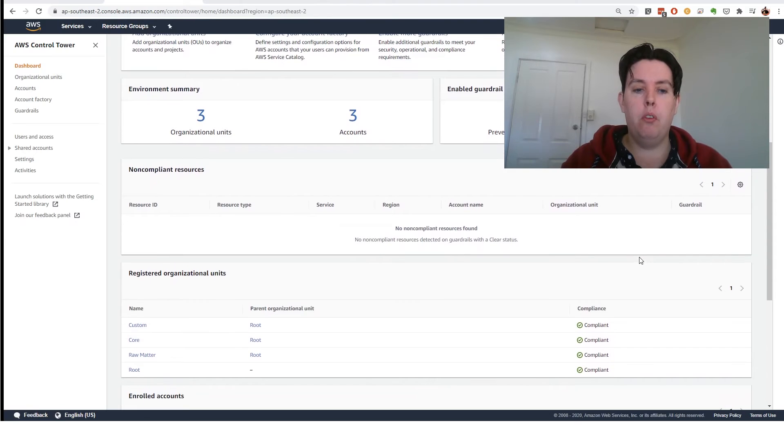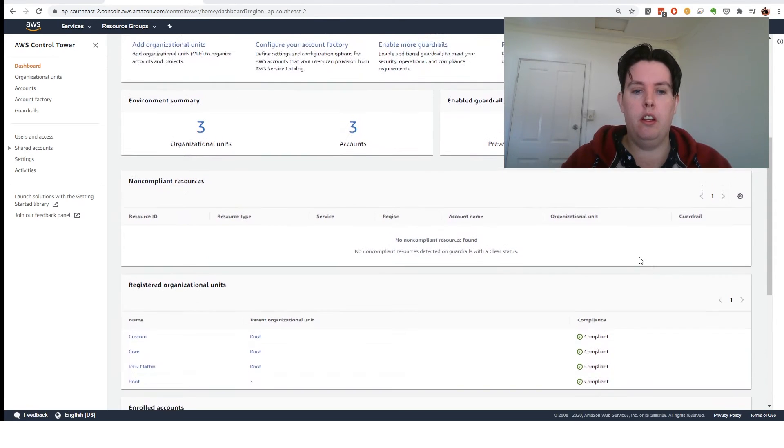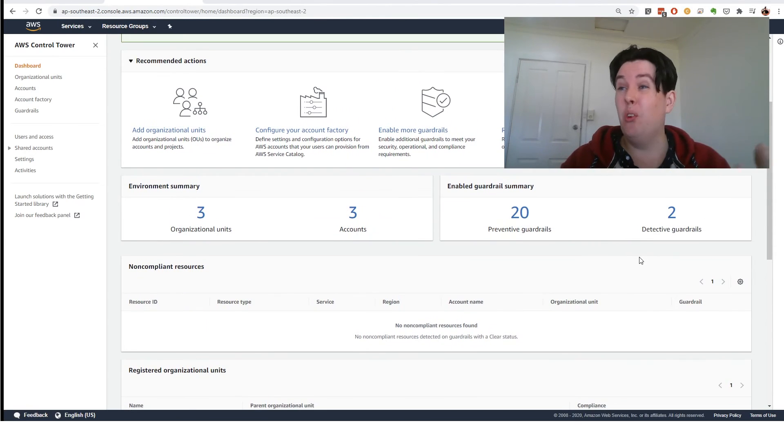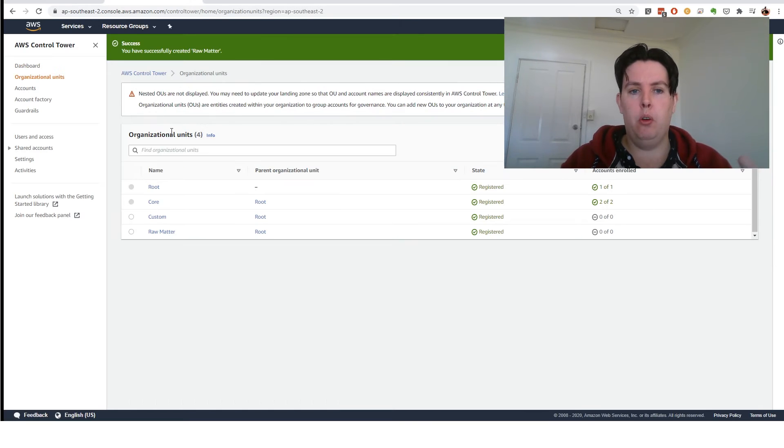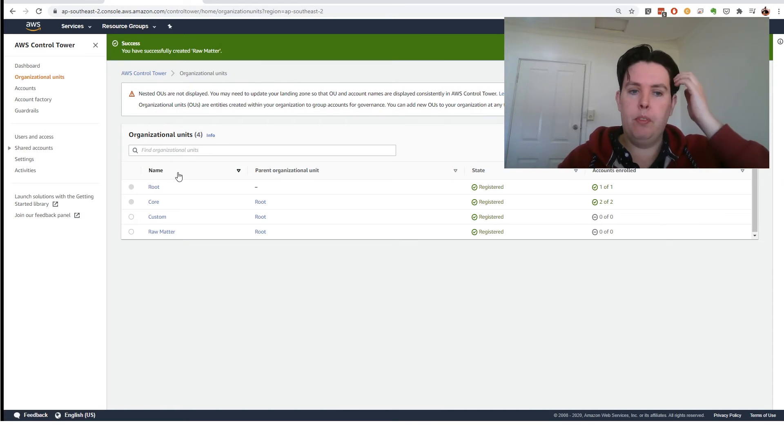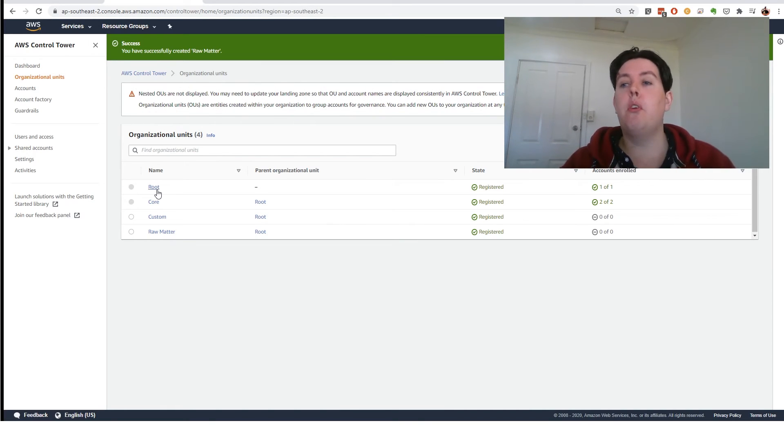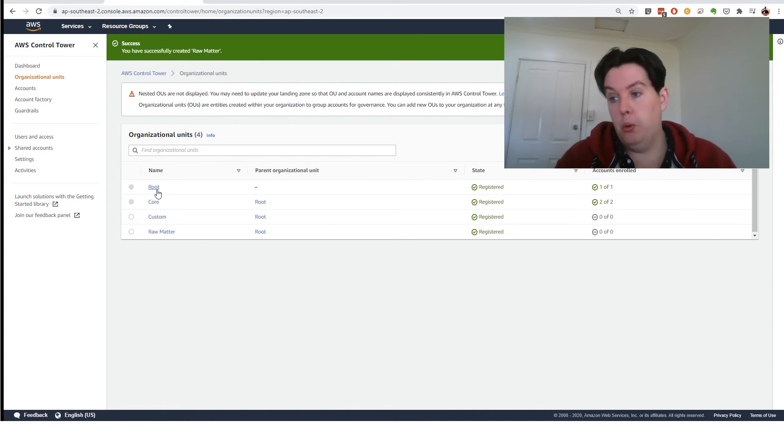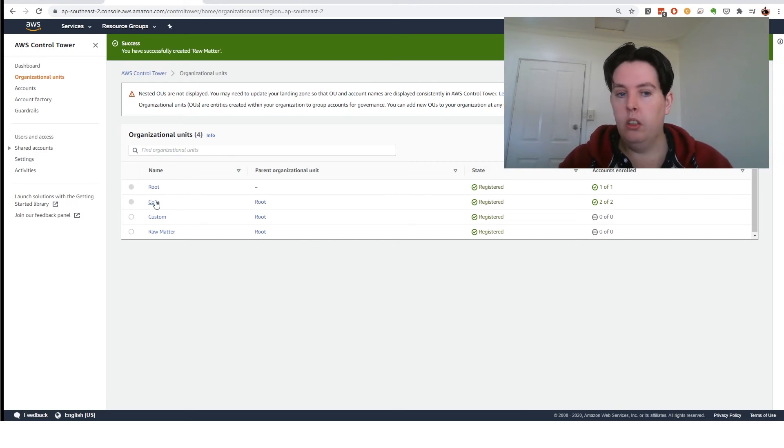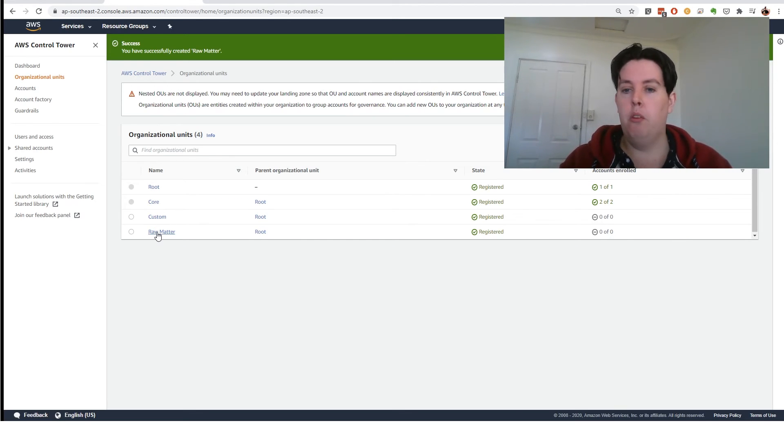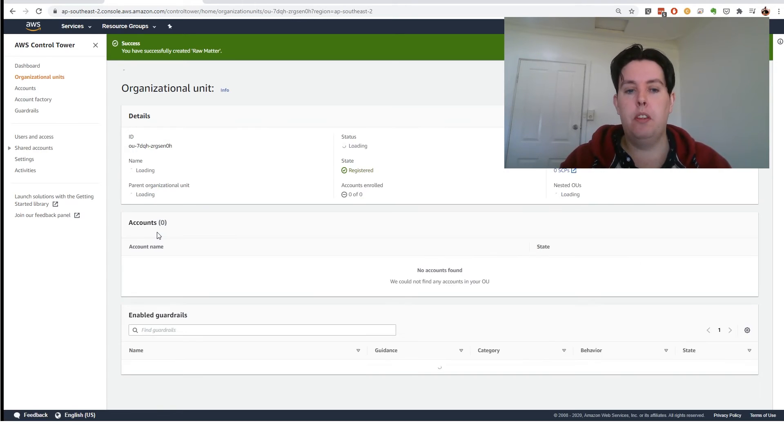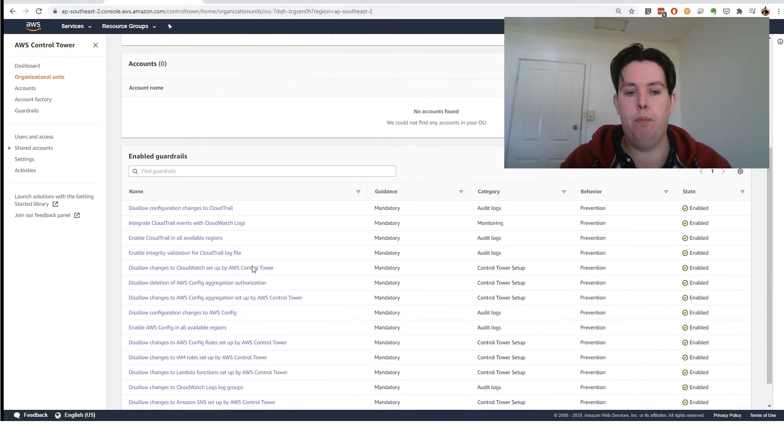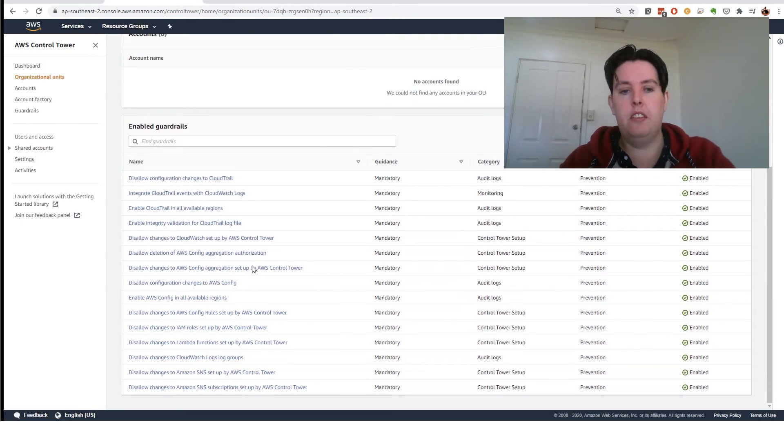And what I've also gone and done is I've set up another organizational unit. So go to here, so add organizational unit. So these are the three that it sets up to begin with. Root, which was already there, Core, Custom, and Raw Matter. So Raw Matter is the one that I've just made. And I'll show you this one is setting up at the moment. And you can see it's actually deploying more and more guardrails to this.